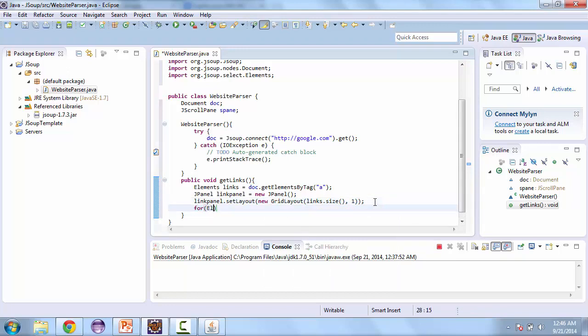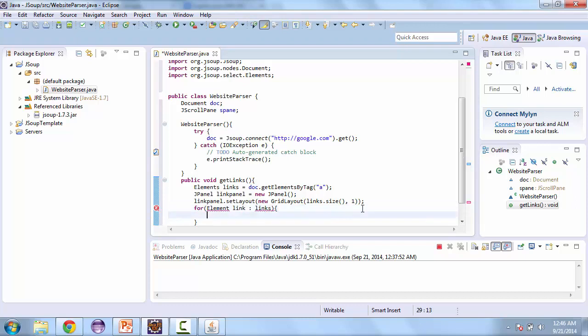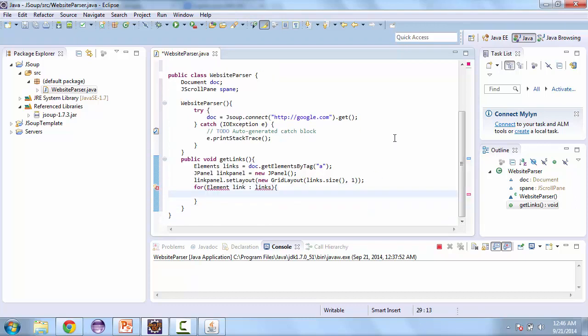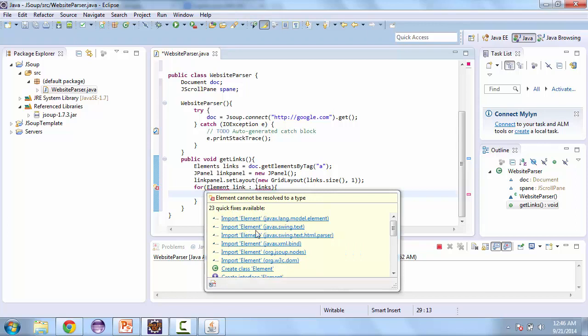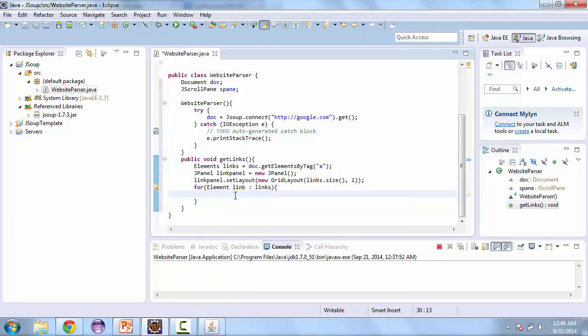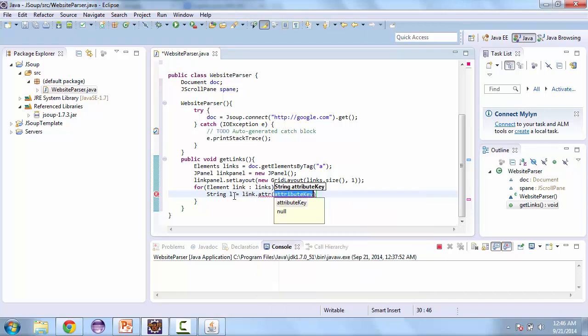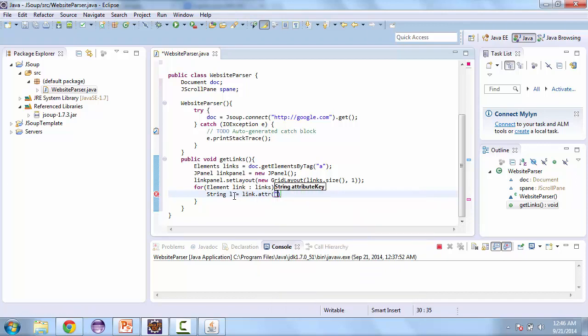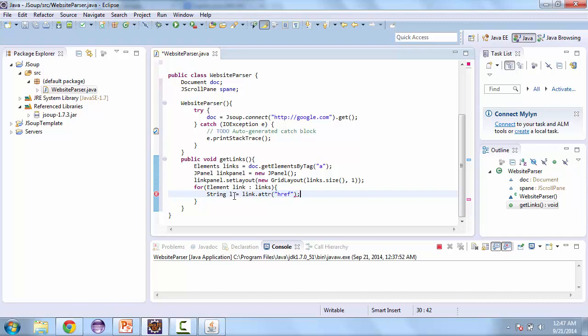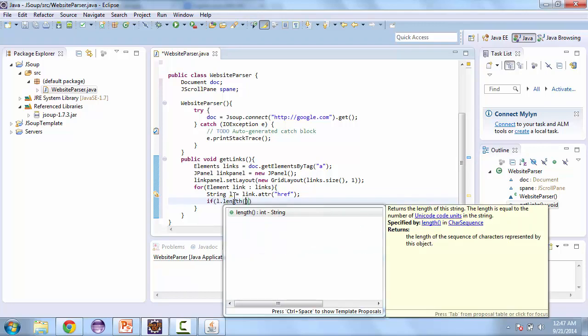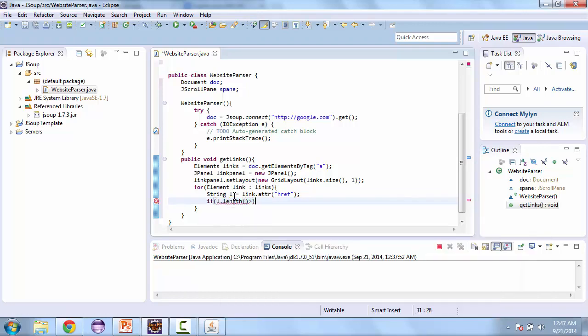And then for each element, we'll call this link in links. So here we're going to get the href attribute. That is the actual link that the URL will go to. So it's link dot attribute. And you pass in the string with the attribute name, which is href.